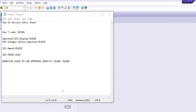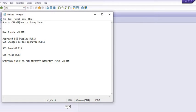Hello all, welcome to this SAP tutorial. In this tutorial we will learn how to create a Service Entry Sheet. A Service Entry Sheet is a SAP MM document which indicates that the user has verified vendor services supplied by the vendor as per the terms and conditions of the purchase order.